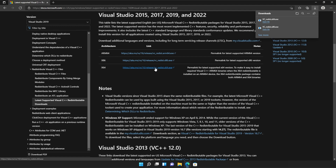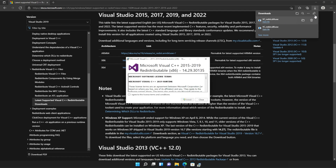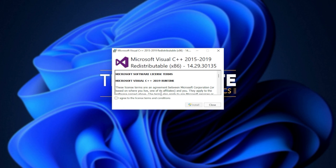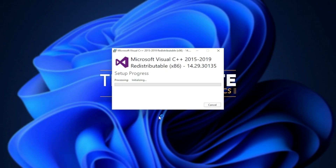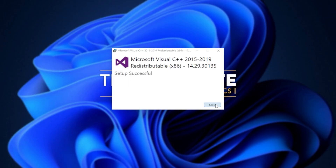It doesn't really matter what order you open these, but you just need to open one, install it, and then the other. I'll run the x86 version first, as it's at the bottom of my list. When you see this pop-up — Microsoft Visual C++ 2015 to 2019 Redistributable — all you have to do is click I agree, followed by install. Then when prompted for admin, click yes, wait for the installation to complete, and then click close.